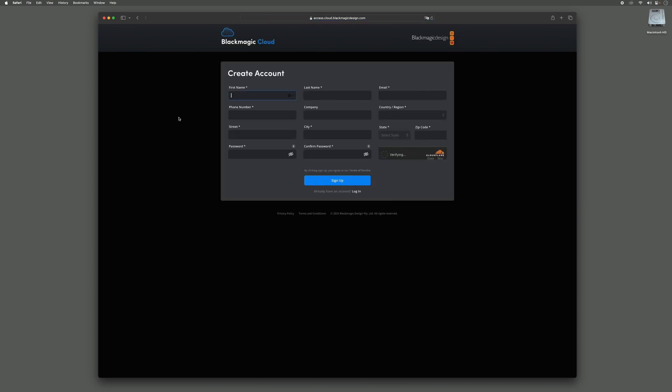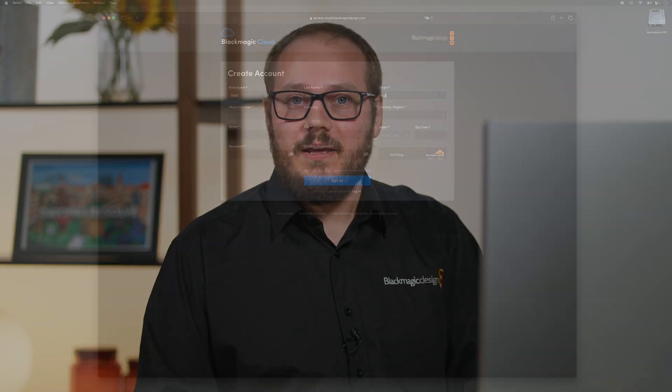Simply enter your details to create a free account. Following this, a verification email will be sent to you. If after some time you haven't received your verification link, simply try logging in with the credentials you've already provided. This should re-trigger the verification link to be sent to your email.